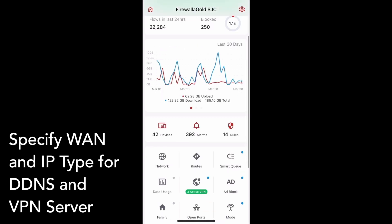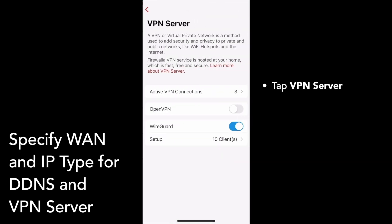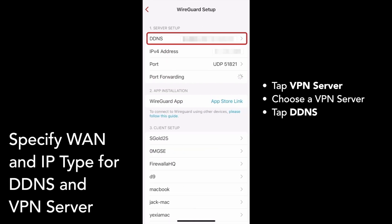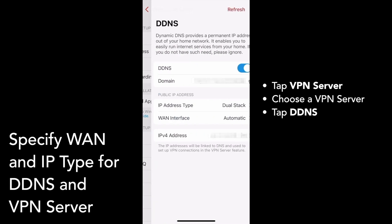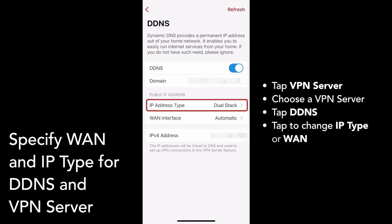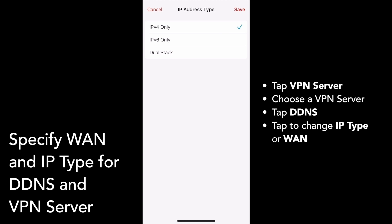To do this, scroll down and tap on the VPN server feature on your box's main page. Tap into whatever VPN server you have set up, then tap on DDNS to change your IP address type and WAN interface. If you tap to change your IP address type, you can choose between IPv4 only, IPv6 only, or dual stack.